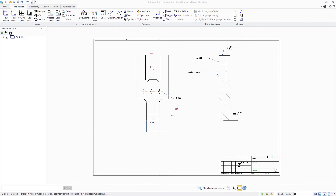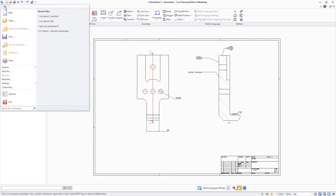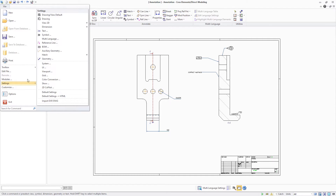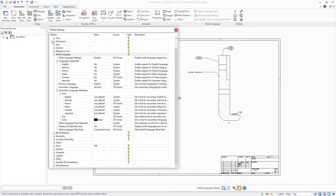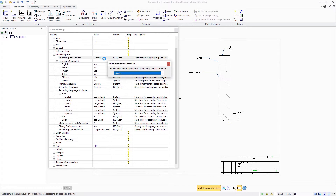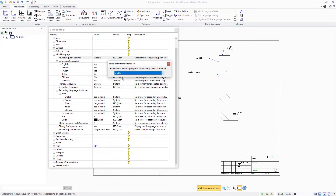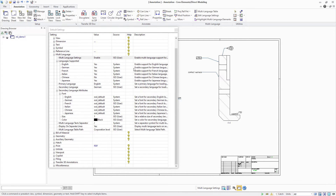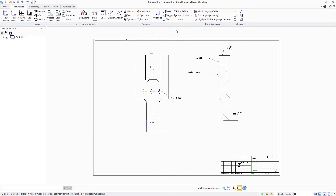Go to File Settings Multilanguage to enable users to easily create and work with multilingual drawings. Once you enable the option called Multilanguage Settings, you get access to three new commands.